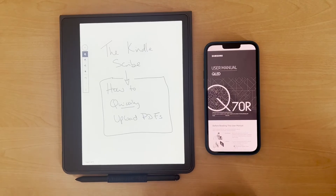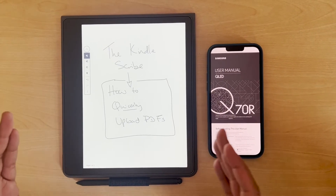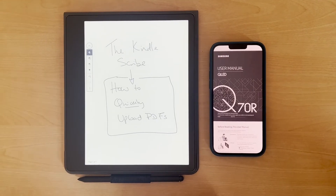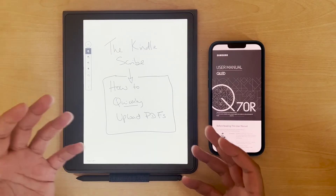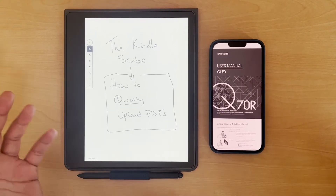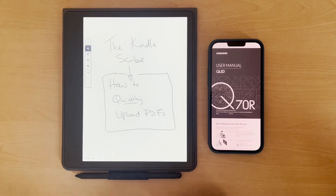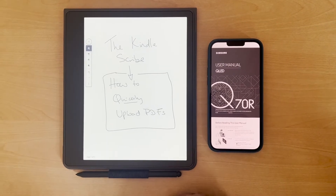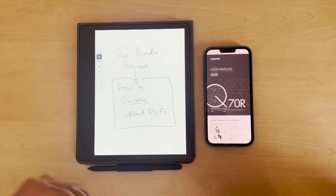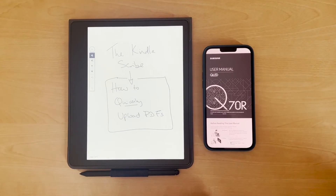Welcome to this video. Those of you who've subscribed to this channel will know that I've reviewed the Kindle Scribe and I've shown how to use that with PDFs. Some of our viewers have asked that they've had some issues in terms of actually getting the PDFs onto the Kindle itself. So what I thought I'd do quickly in this video is show you a quick way of getting a PDF onto the Kindle Scribe.